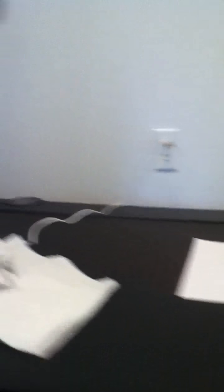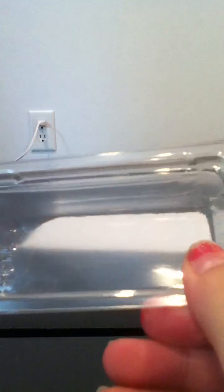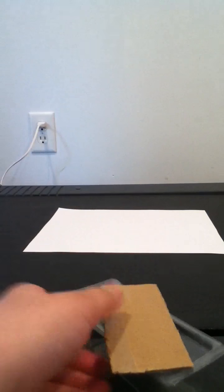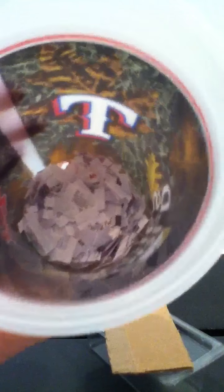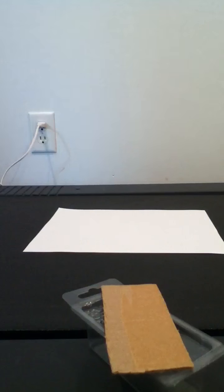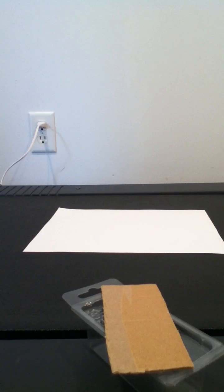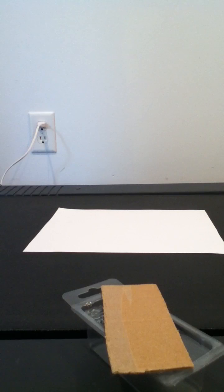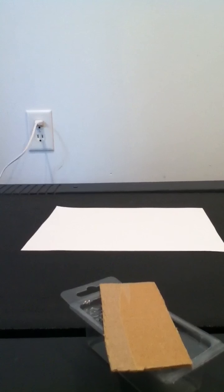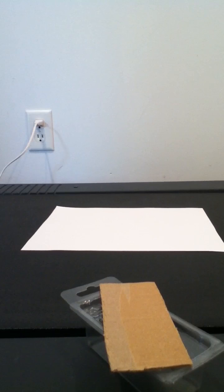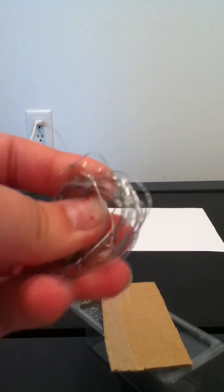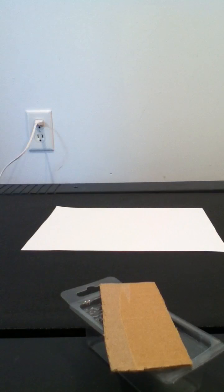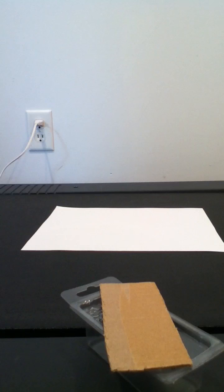You will need a hot glue gun, a glasses case from American Girl, a piece of cardboard that fits on top of it when it's open, some cut up paper shreds, some bendy wire stuff (you don't have to have that), and then maybe toothpicks.